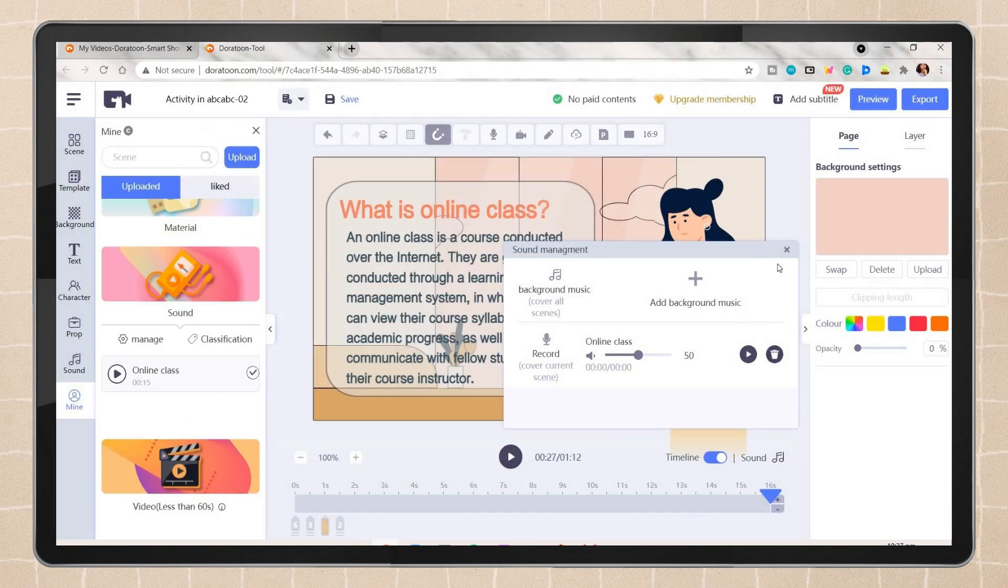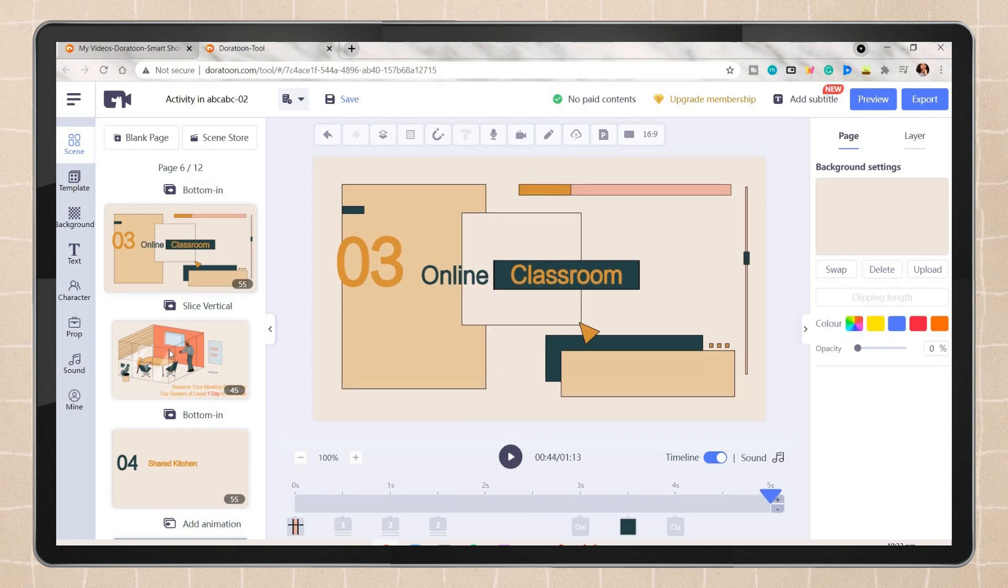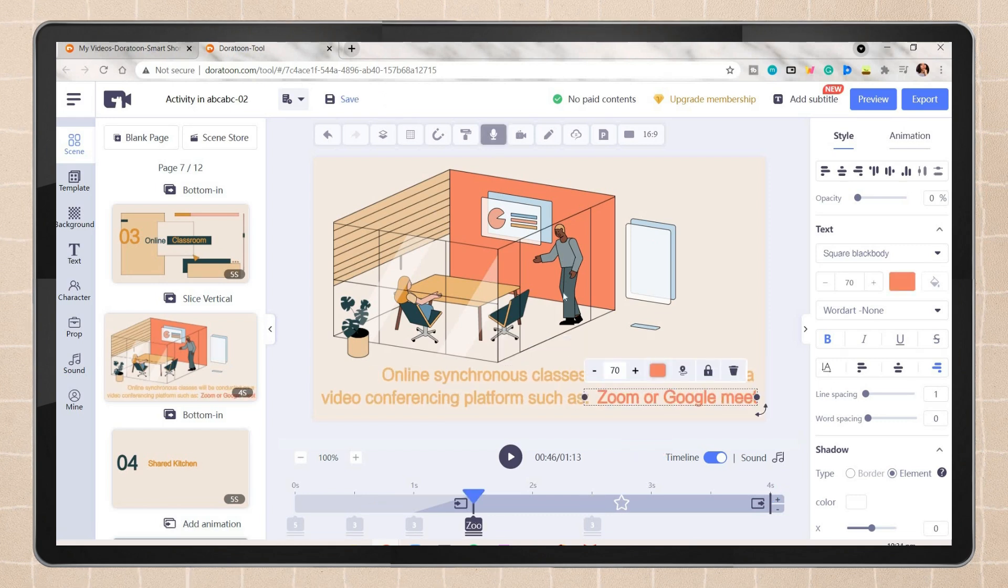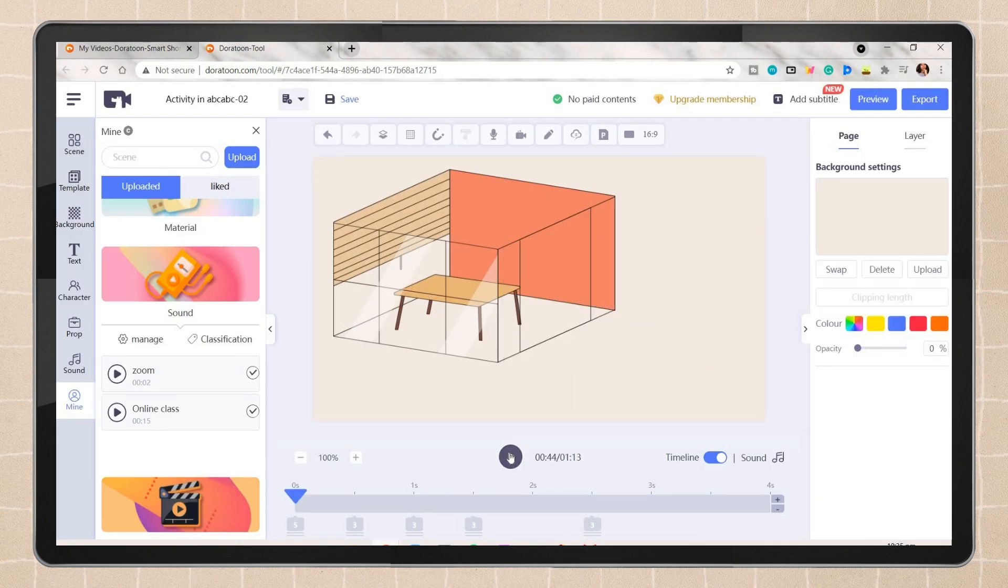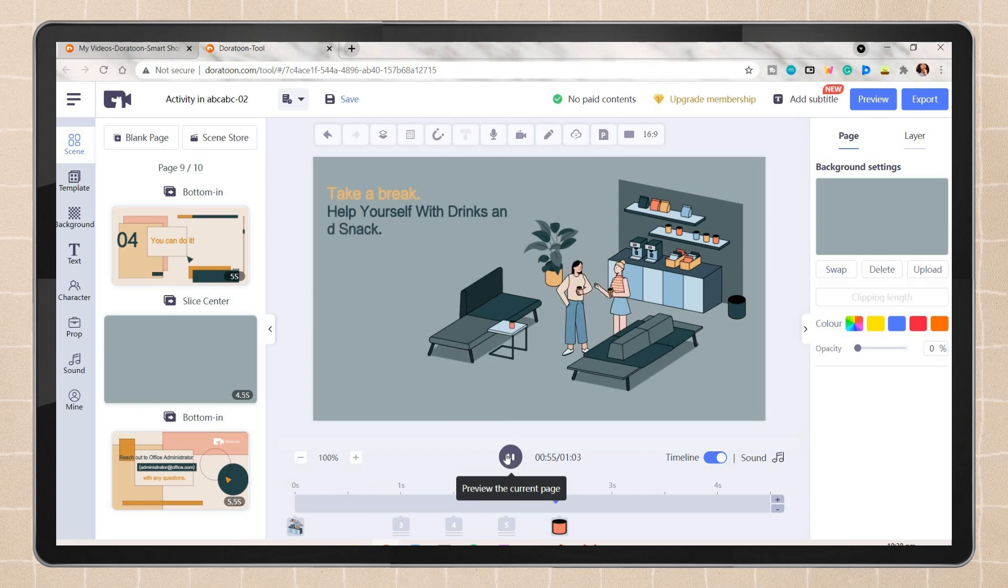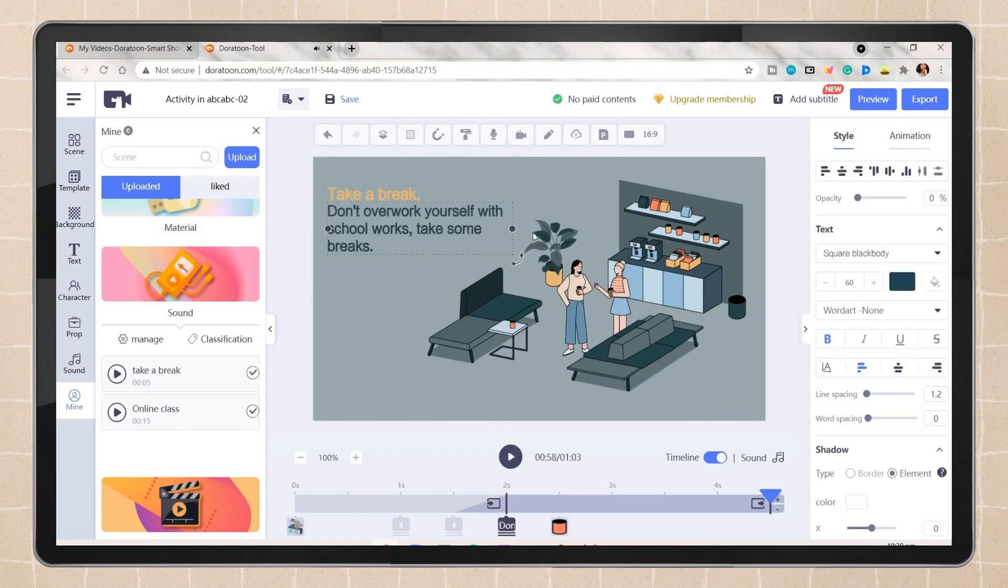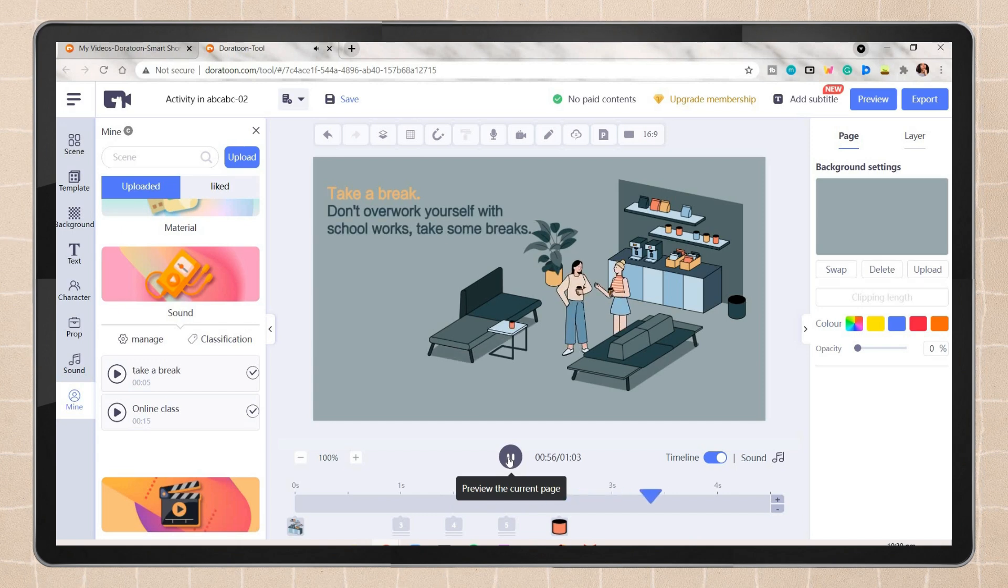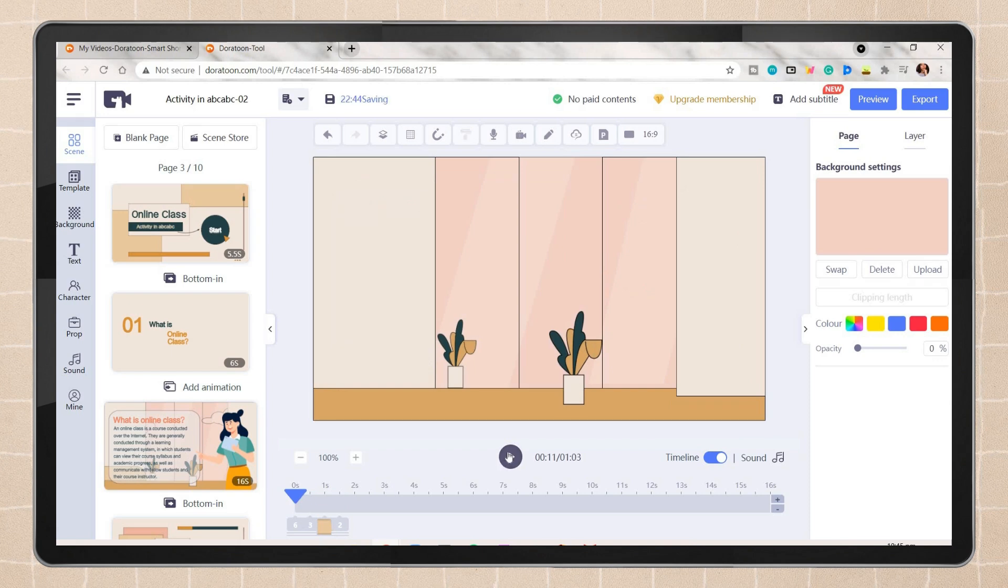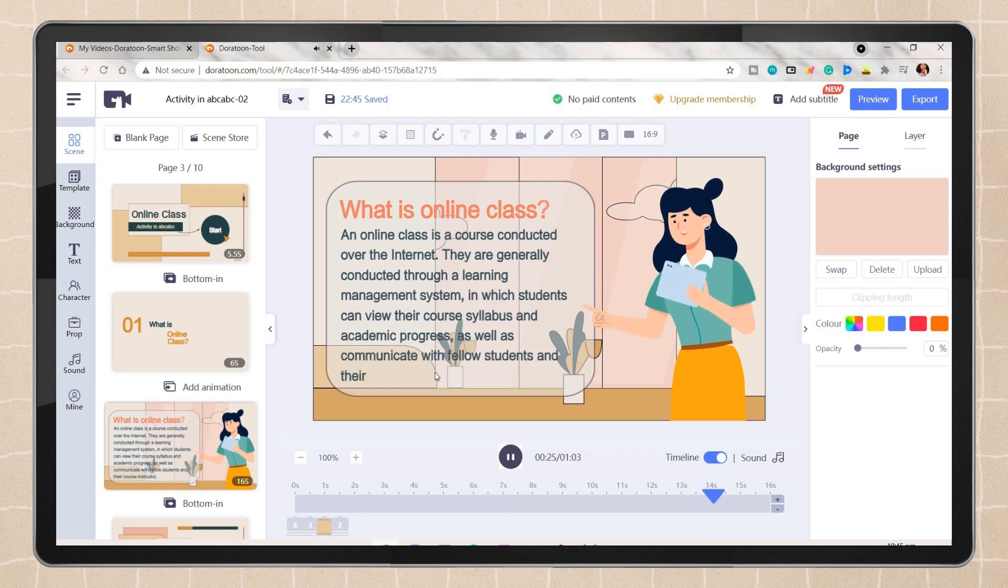I'm just going to edit the other parts of this animated video, and I will also place some additional voiceovers on some parts. I'm just repeating the process: copy the text, click on the mic icon, paste the text, click add to video, rename it, then click OK. Don't overwork yourself with schoolwork. Take some breaks.